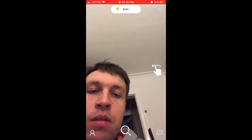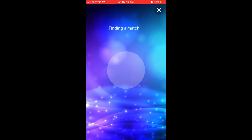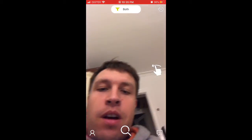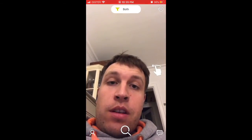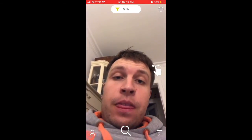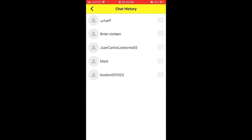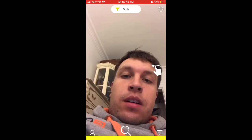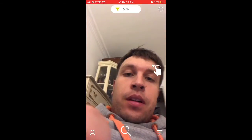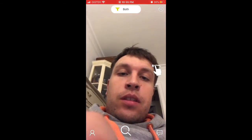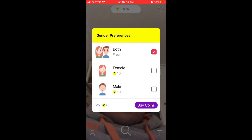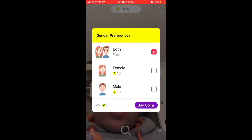Just swipe to the right and you will be able to start a video chat — so just about that. You can also see your chat history and reach out to people from there.